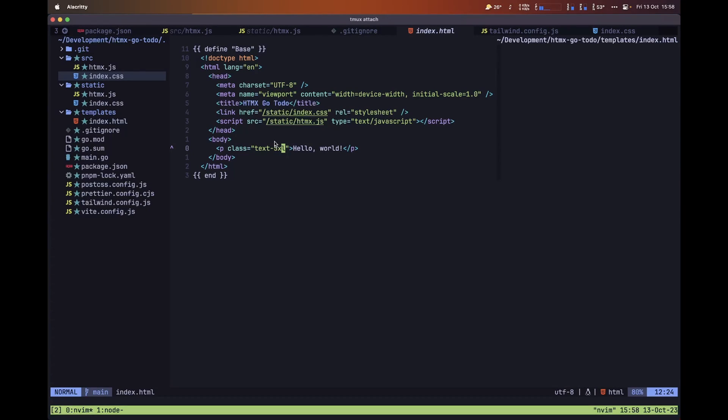Now with all of this done — most of the stuff we need for using HTMX and Tailwind CSS — we can now move to the part of Golang that's going to allow us to interact with a database, and that's exactly what we'll start by doing: setting up our database.